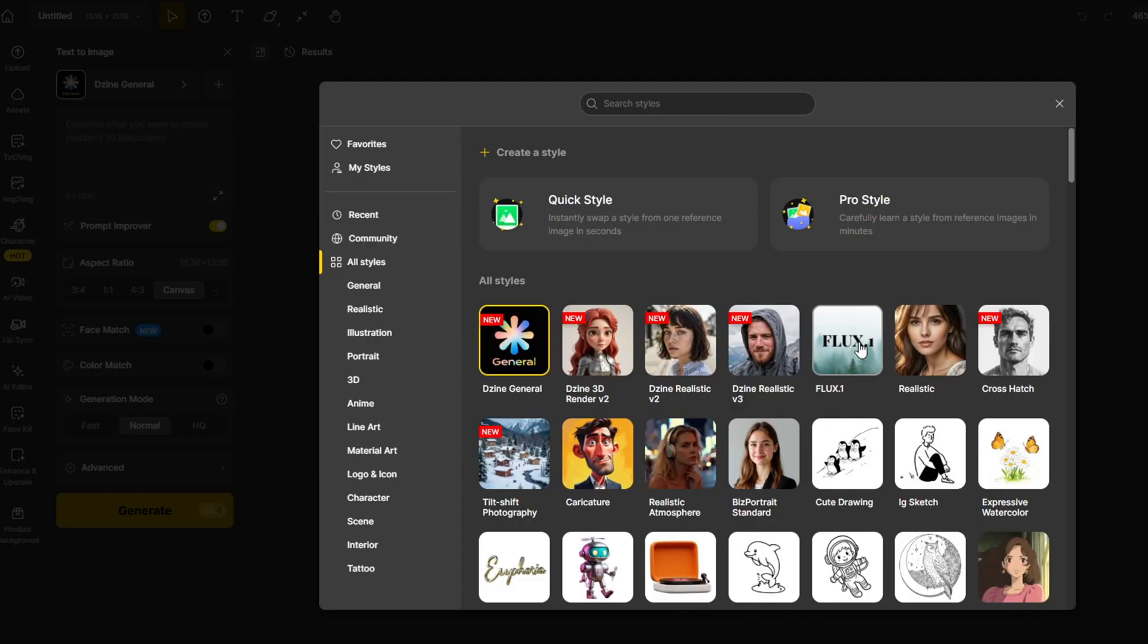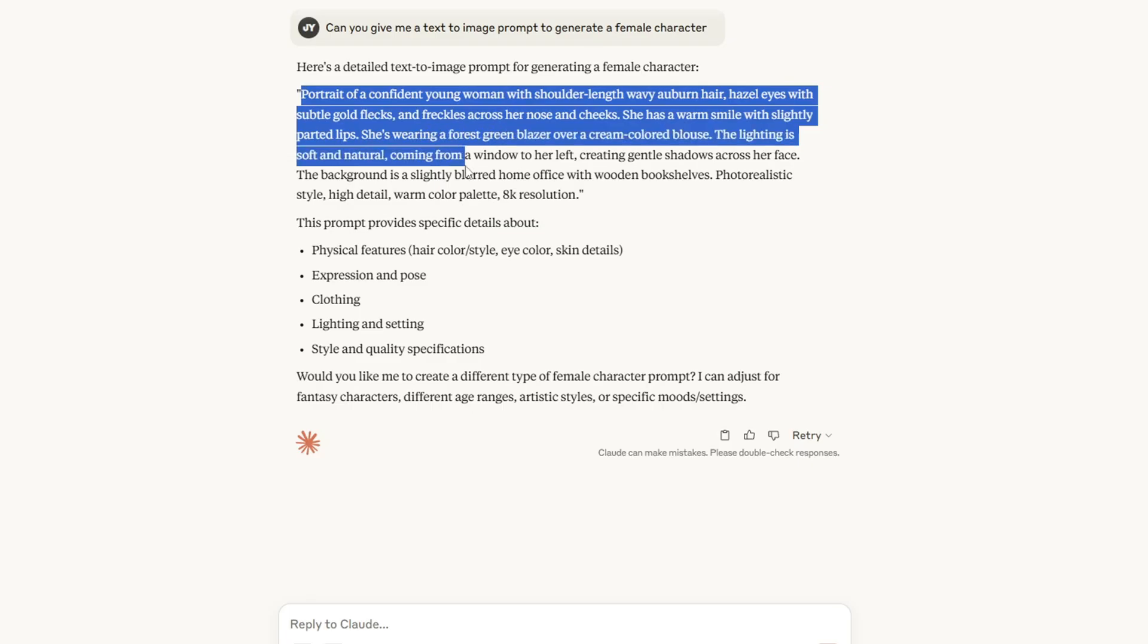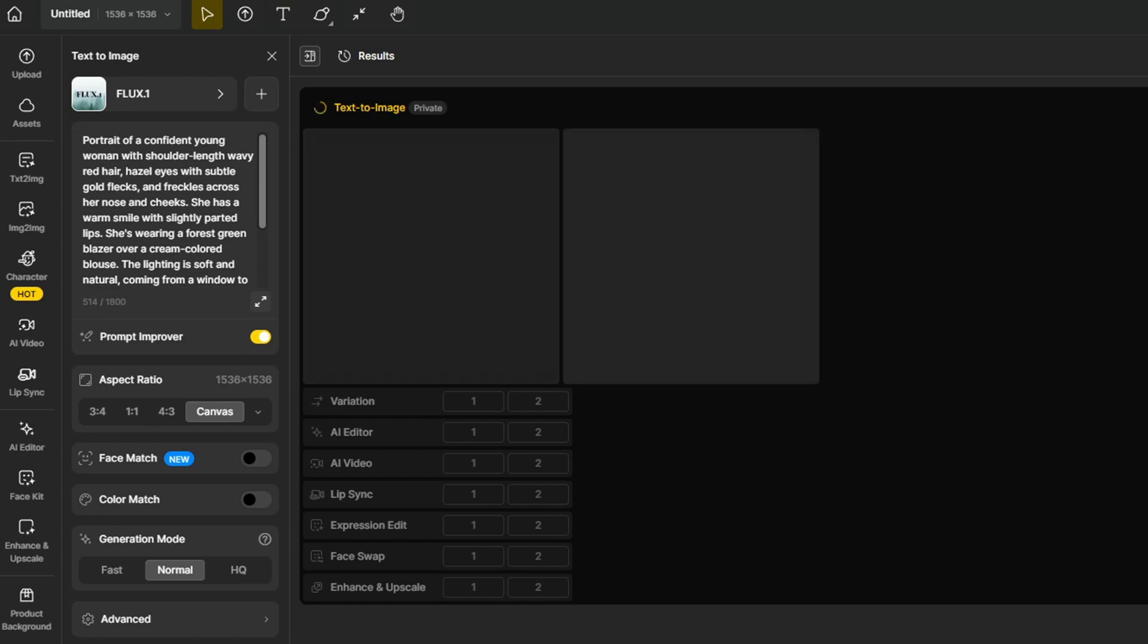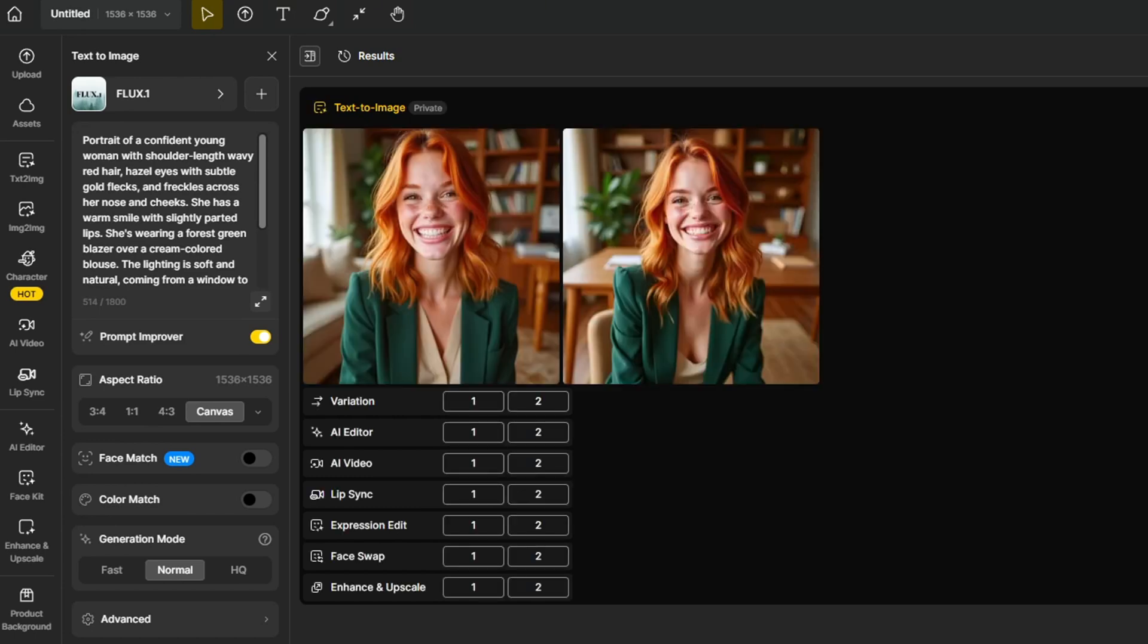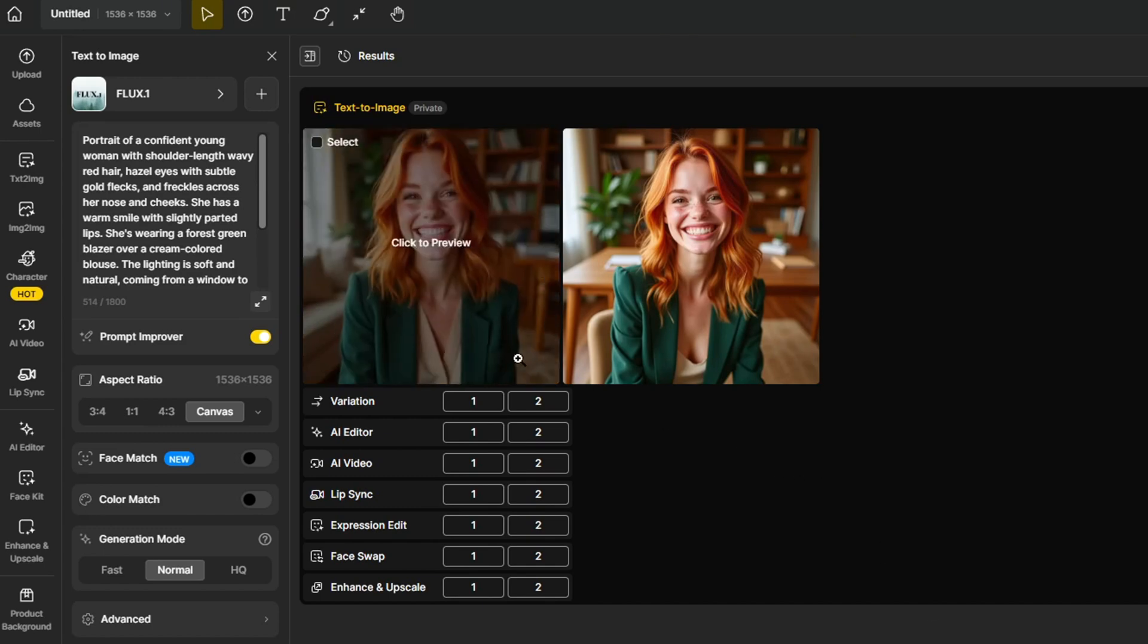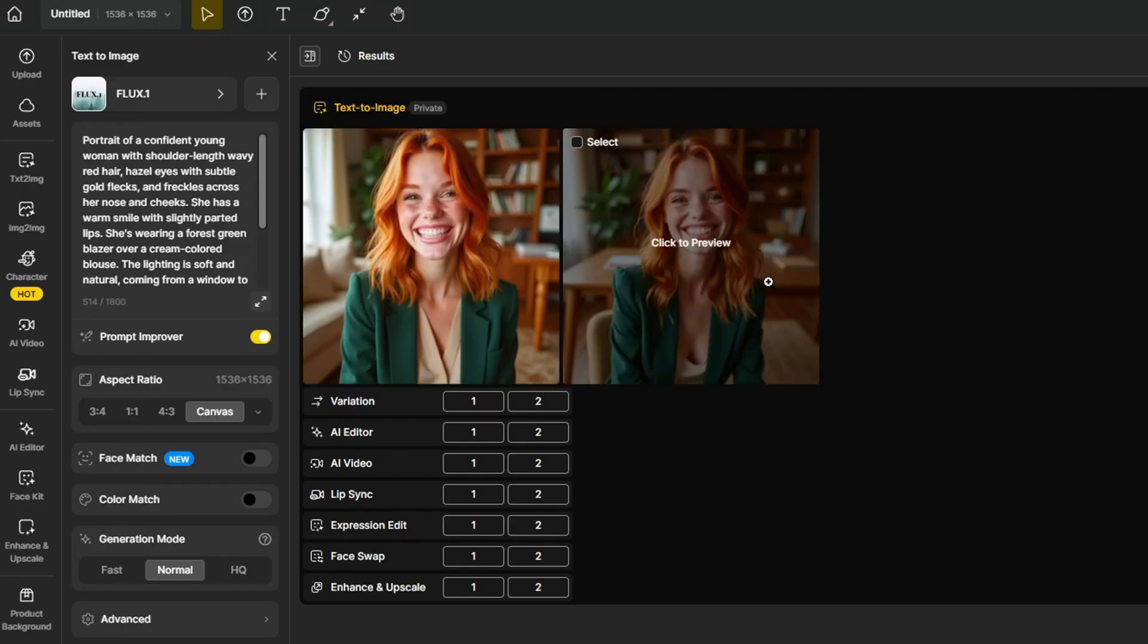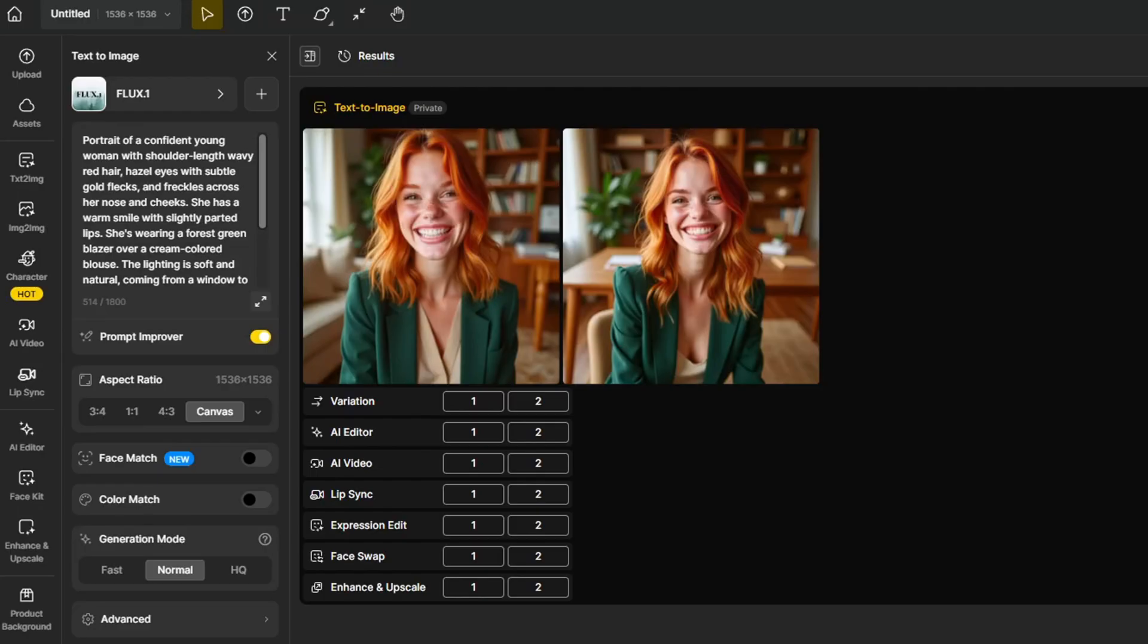How about we try Flux as one of the image models to test? I always have trouble coming up with a good prompt for a character, so I'm going to ask Claude to generate one for me. I'm going to copy the prompt, and here is the result. We have freckles on the face, warm smile, and forest green blazer over a cream-colored blouse, and as expected by Flux, it created a great portrait image.